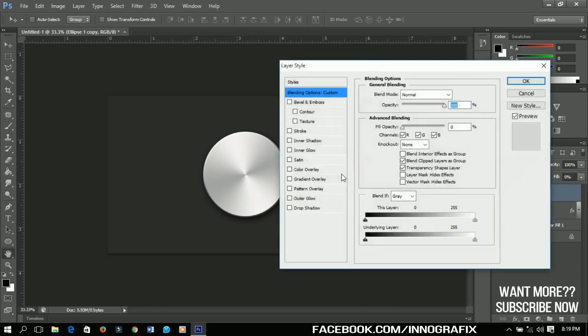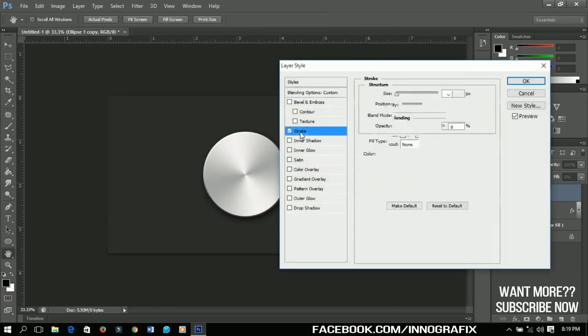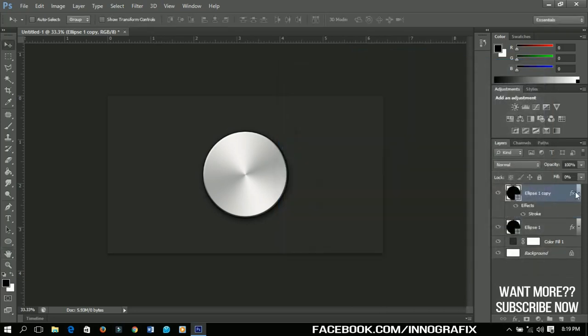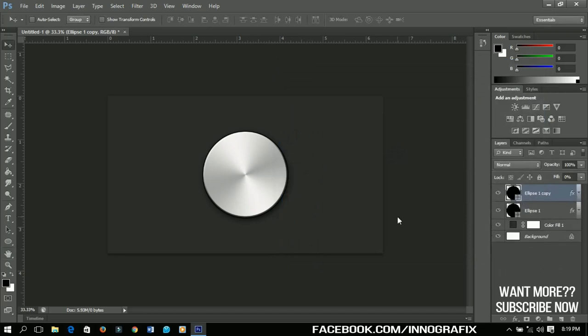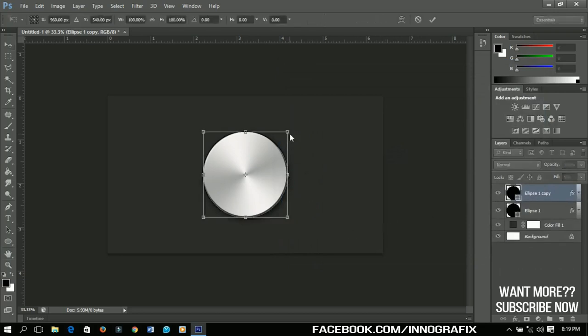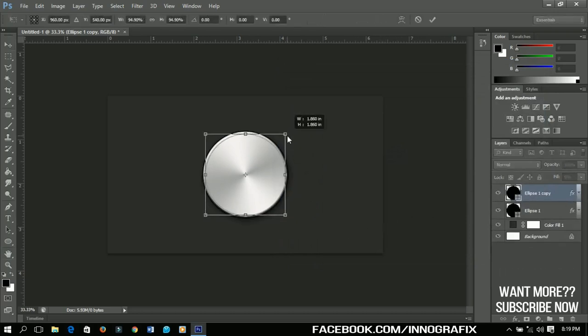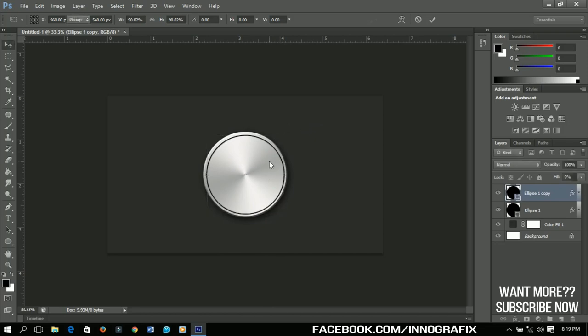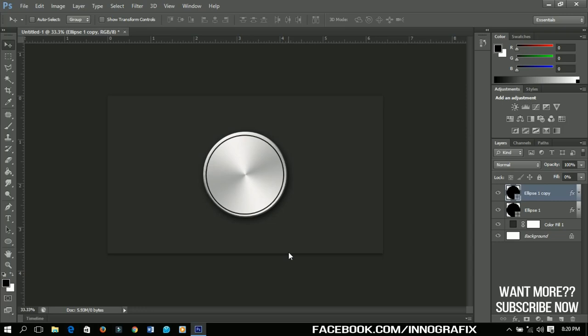Now select the ellipse, right-click and go to Blending Options and then check the Stroke, increase it to about six, and then click OK. Press Ctrl+T and then resize your ellipse. So let me resize it small and then you can have something like this. You can use the arrow keys on your keyboard to make the necessary changes to it.